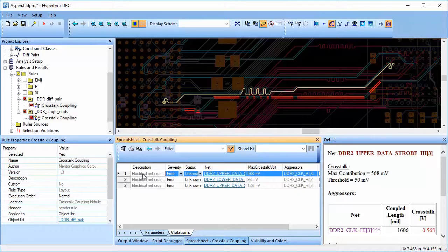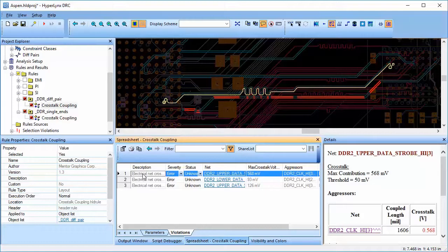In order to fix the violations, we can add guard bands, increase the separation between two signal traces, or route them on different layers altogether.